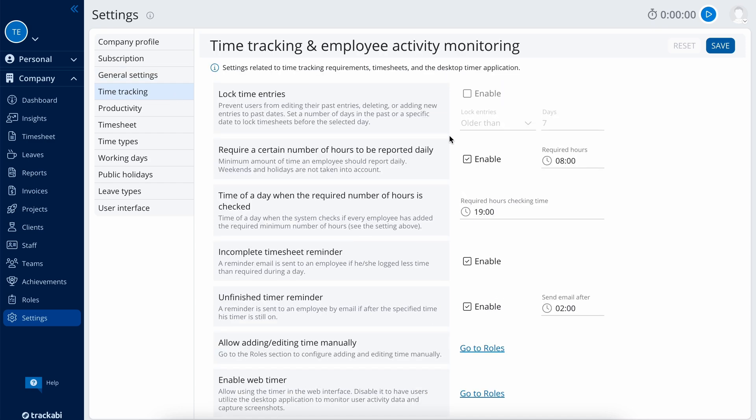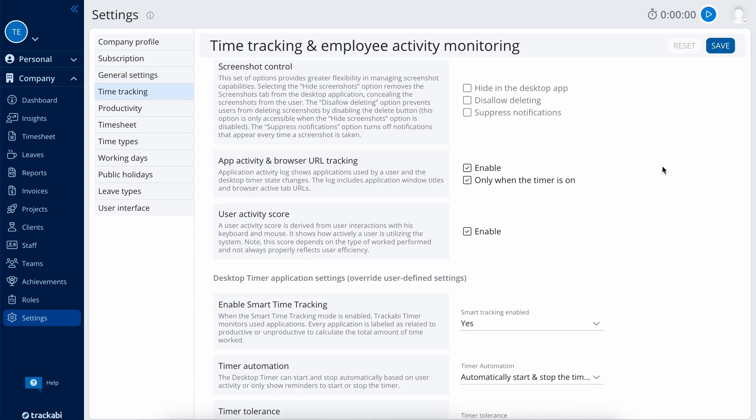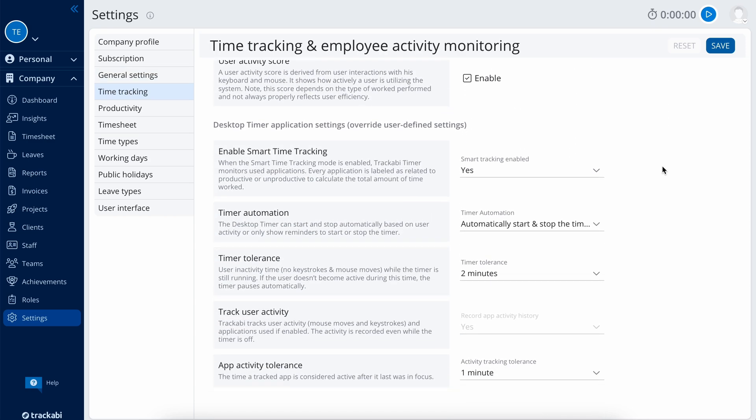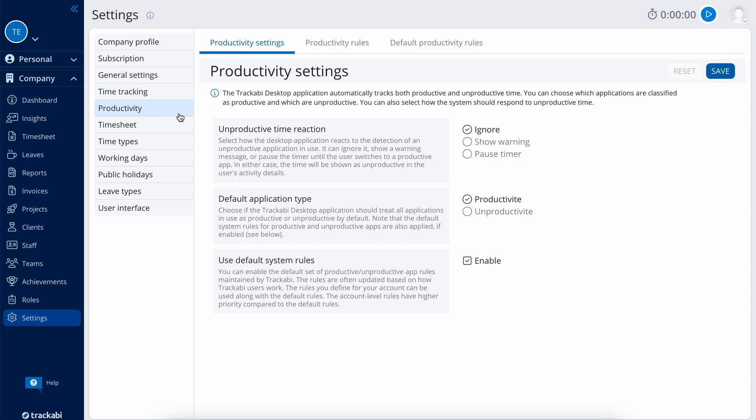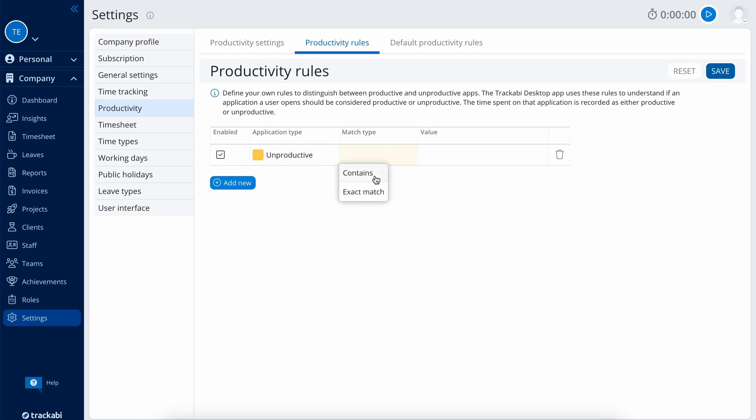Time tracking is an important section where you can find settings related to time tracking and employee monitoring. Productivity settings allow you to choose how to track productive and unproductive applications and create rules that define which apps are productive and which are not.